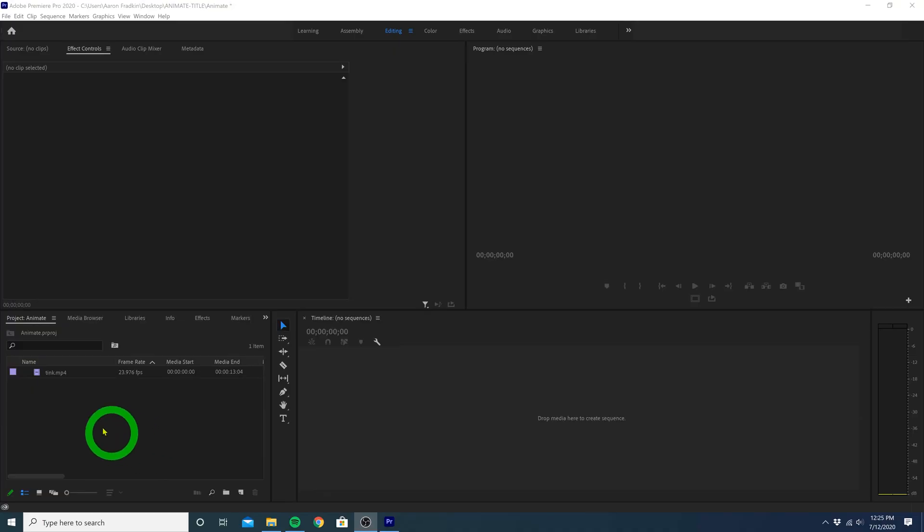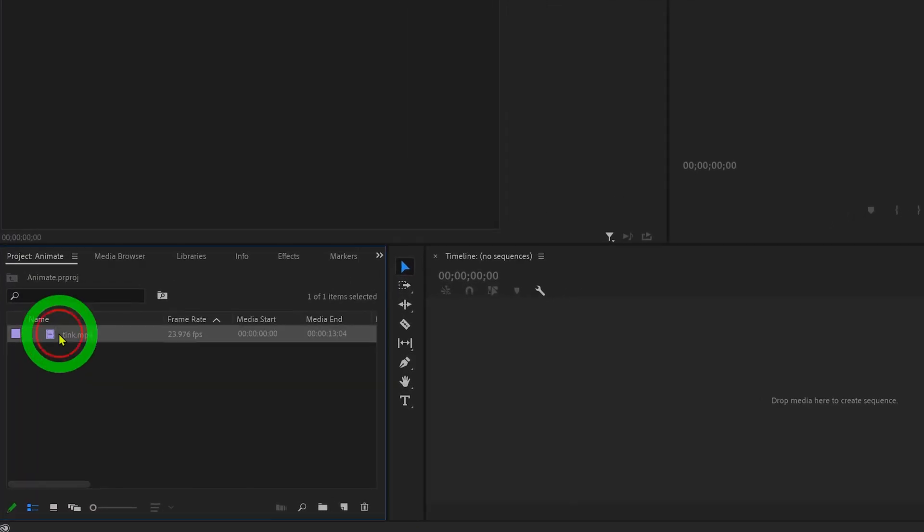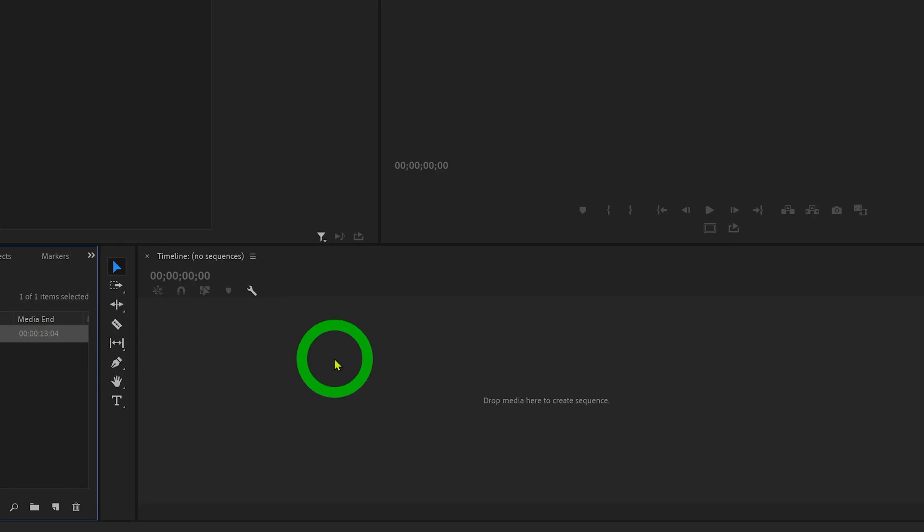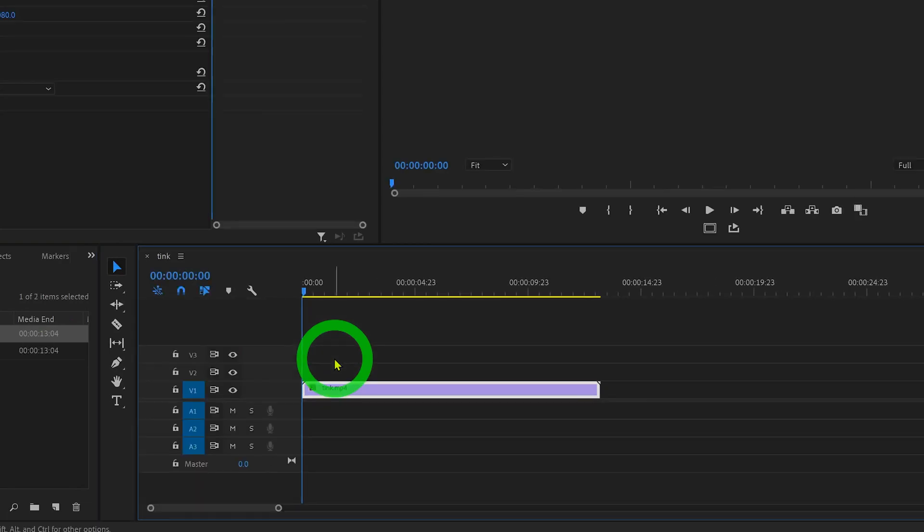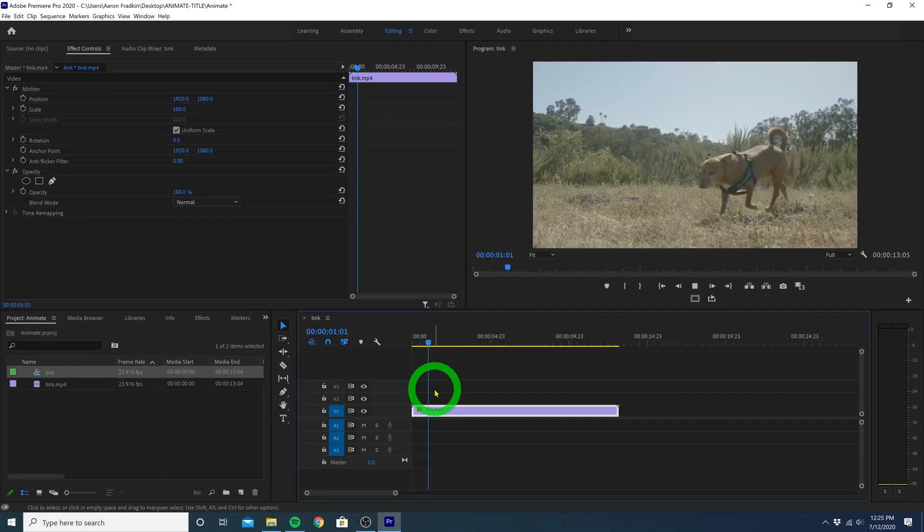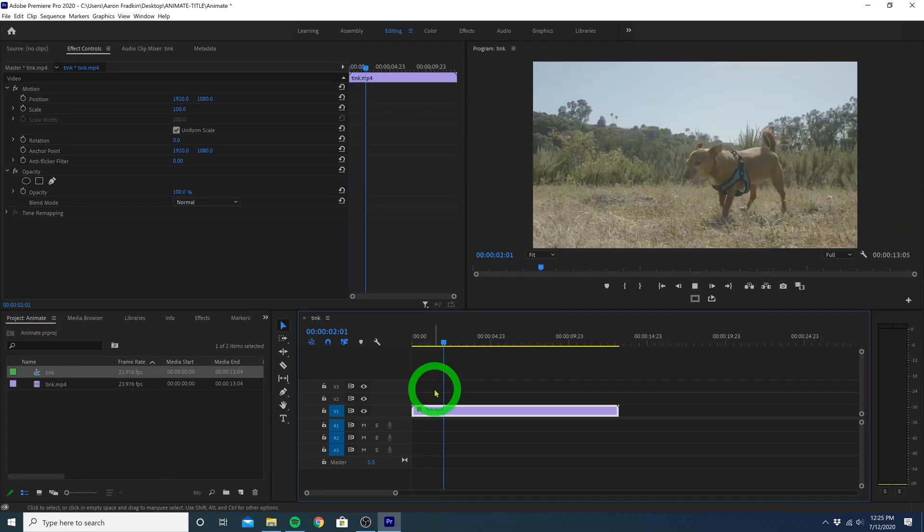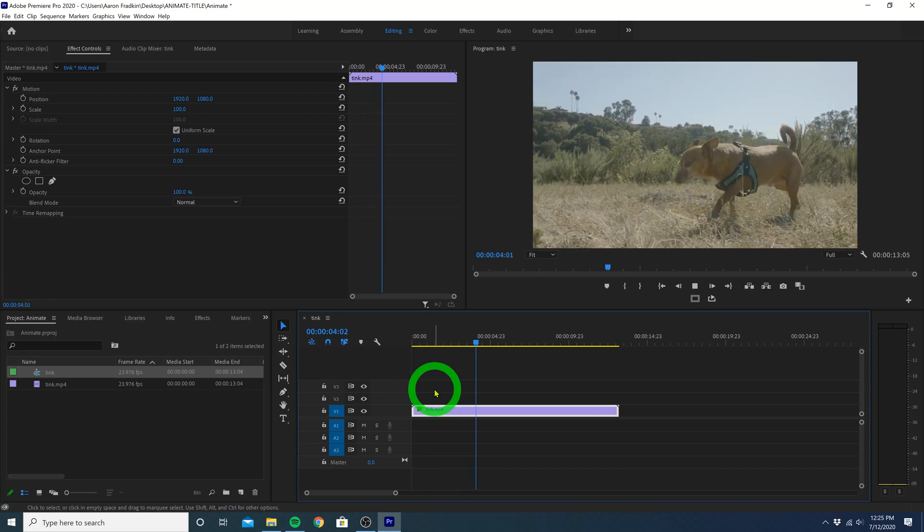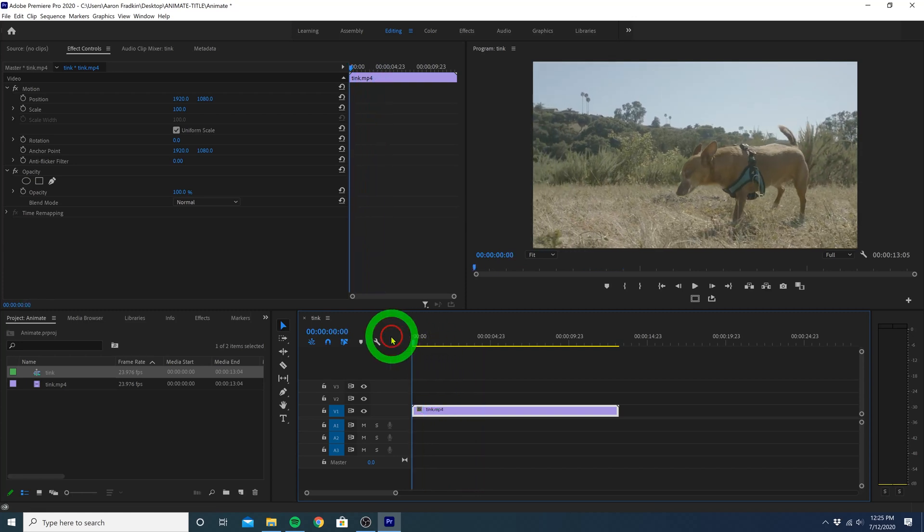First thing you want to do is drag your video to the timeline. Of course you can make a title over a black screen, in which case you wouldn't drag any video clip here, but how could I deny this dog some attention?